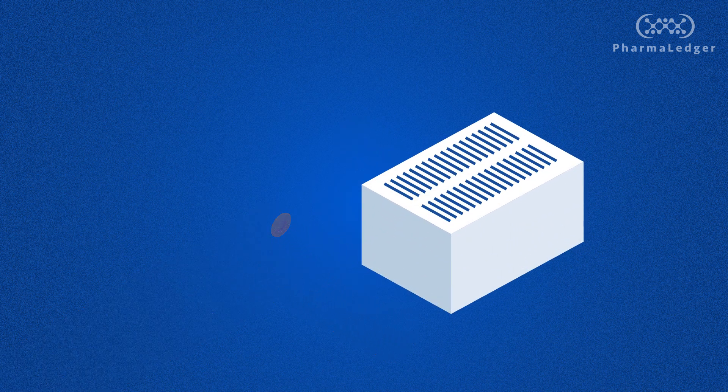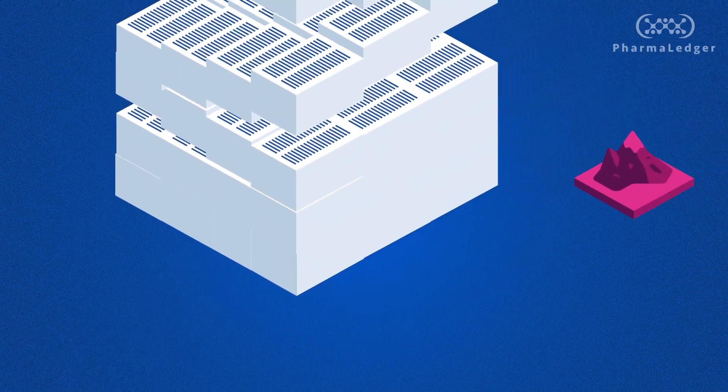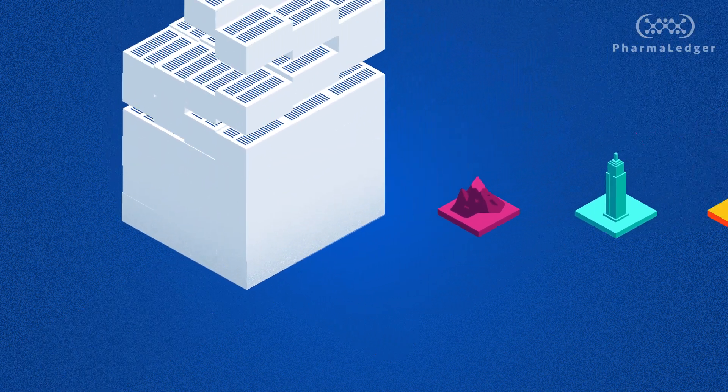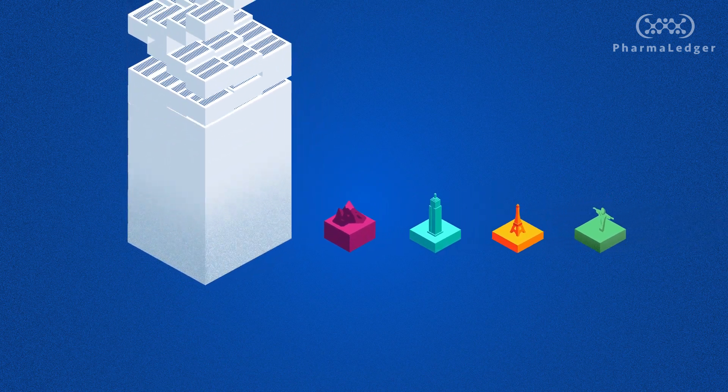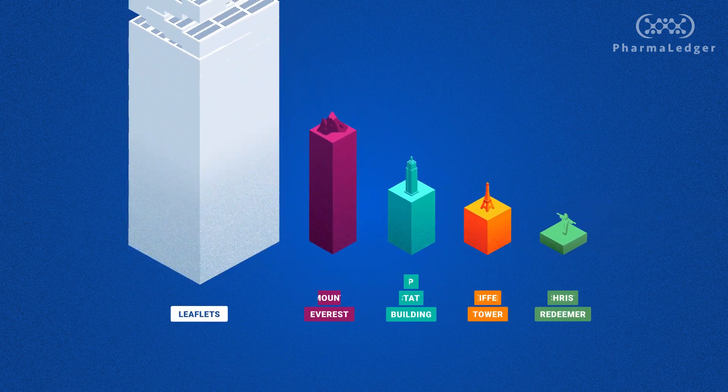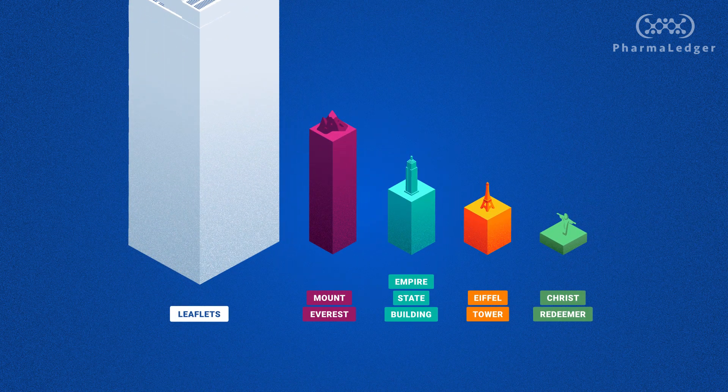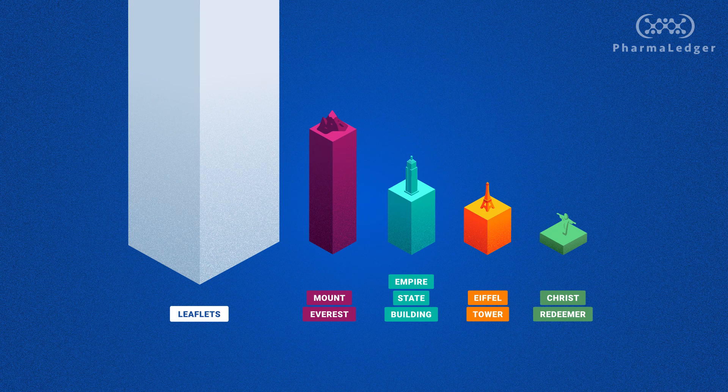If all the leaflets produced in one year by all the companies globally were laid out flat and placed on top of each other, the pile of paper would be well over 500km high. This does not sound too good for the environment, right?